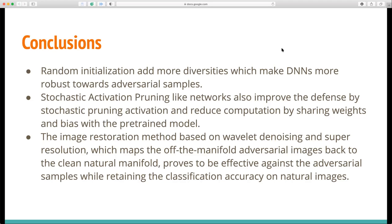In conclusion, random initialization adds more diversity, which makes DNNs more robust towards adversarial samples. SAP-like networks also improve defense by stochastic pruning of activations and reduce computation by sharing weights and biases. The image restoration method based on wavelet denoising and super resolution proves to be effective against adversarial samples while retaining classification accuracies. Thanks very much for your attention.